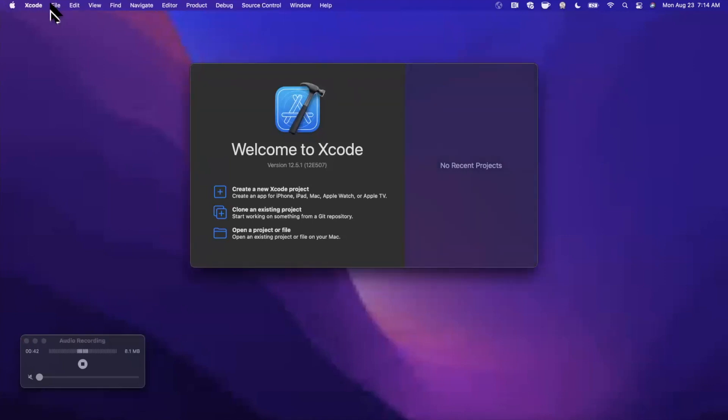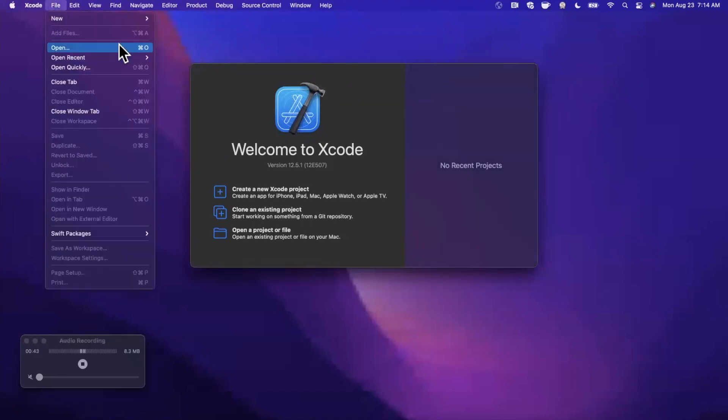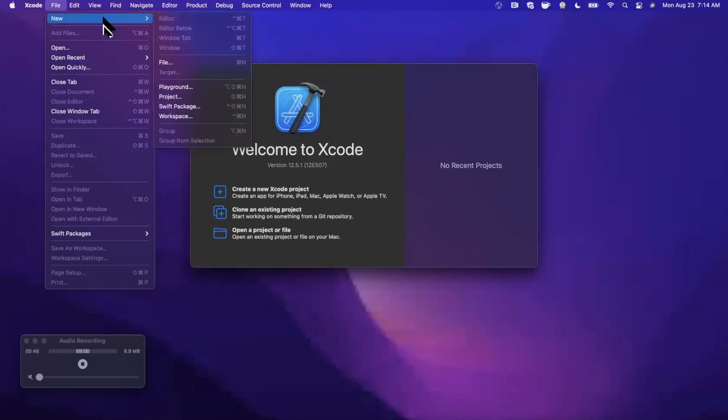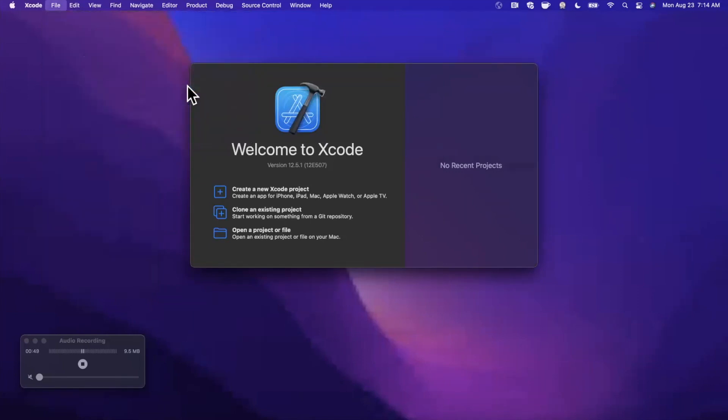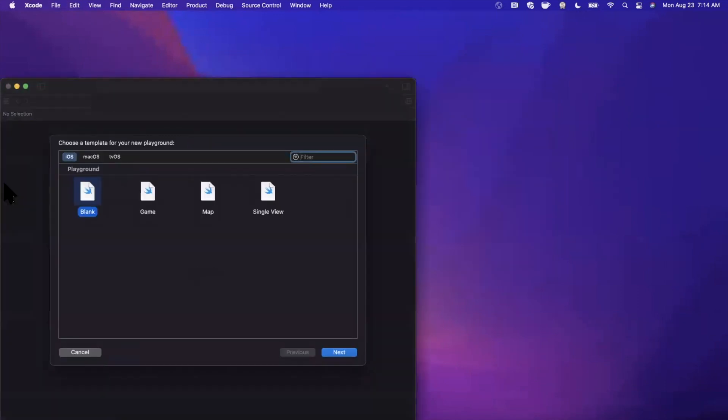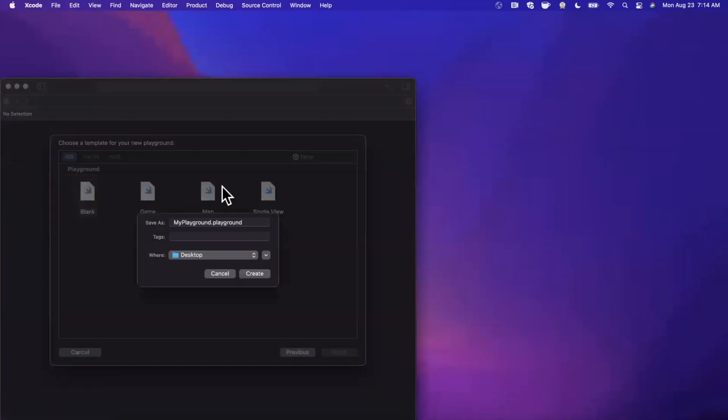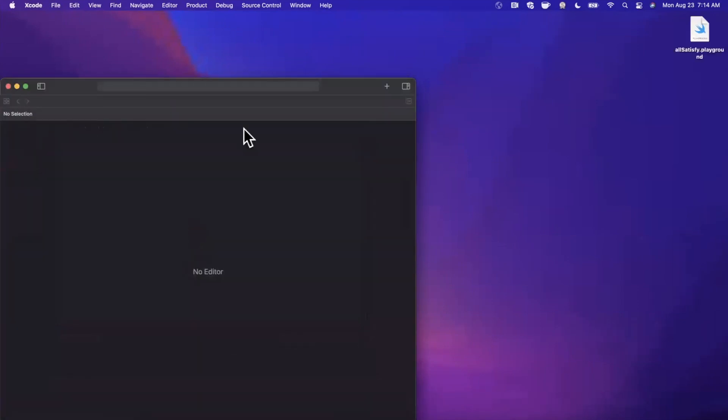We're going to be using a playground to go through this since it's fairly straightforward. So let's go ahead and open up Xcode. I'm going to go to File, New, create a playground, and we can stick with the blank playground. Let's go ahead and call this allSatisfied just like that, and let me also go ahead and expand my window here.